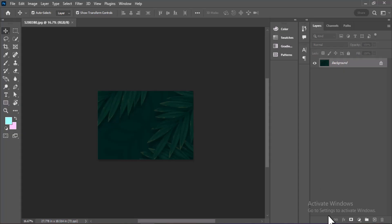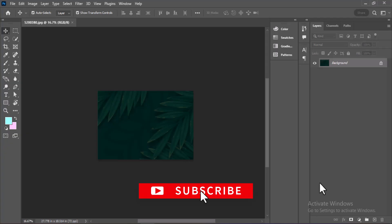And that's it. Your scratch disk problem should be gone. If this helped, please give it a thumbs up and don't forget to subscribe for more quick design tips and tutorials from me. See you next time!